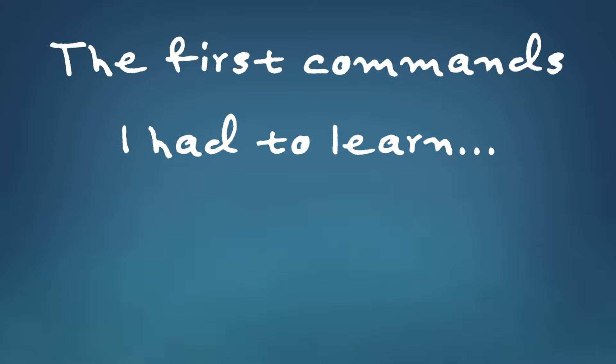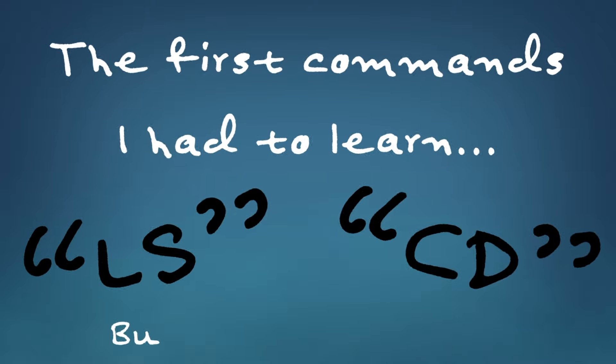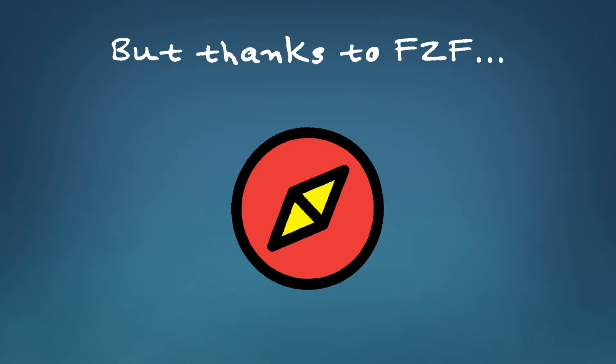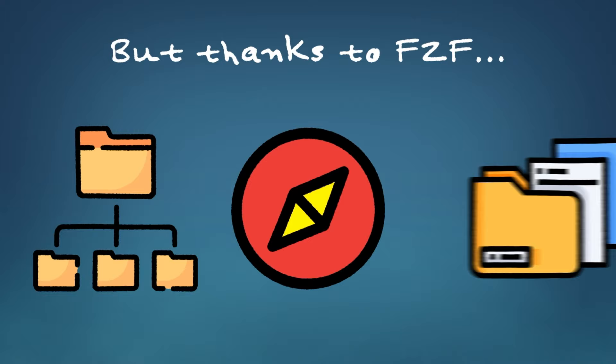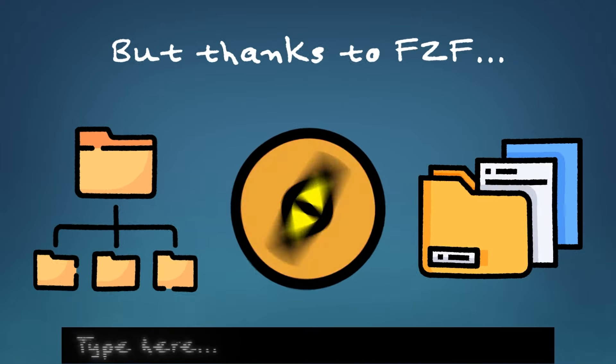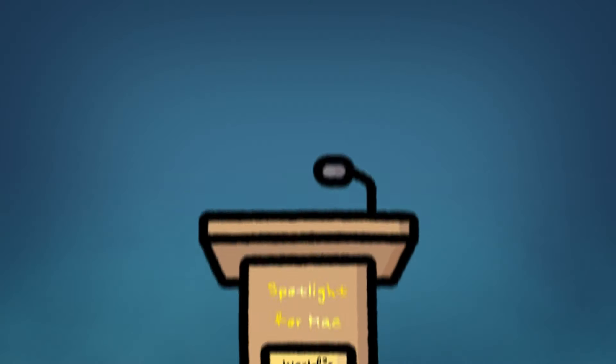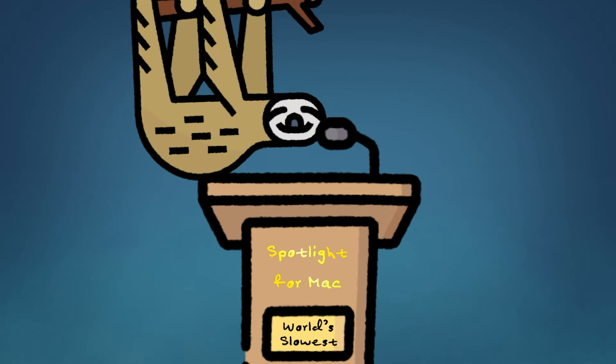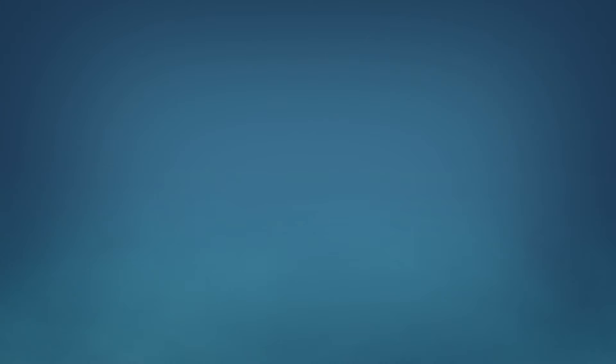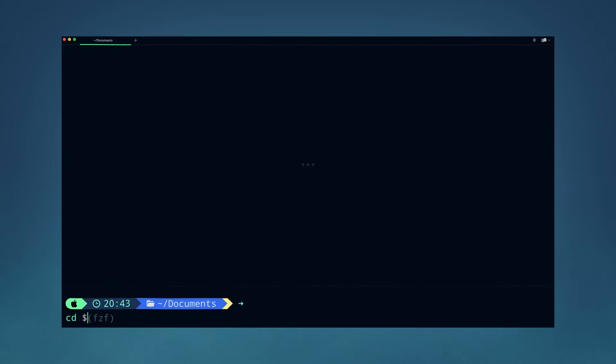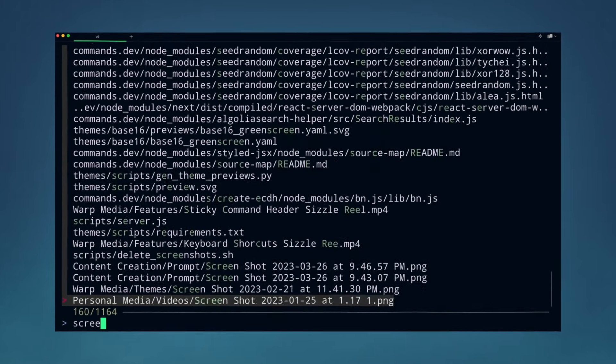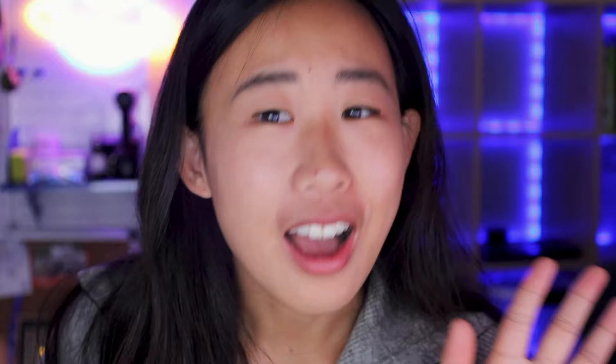All right, one of the most annoying things about working in the command line is navigating files. The first commands I had to learn in the command line was ls and cd, but thanks to Fuzzy Finder, I can navigate directories and files in my command line at lightning speed, even faster than if I were to navigate with my mouse. There was not a high bar to top given how slow Spotlight is on the Mac. For example, this command allows me to fuzzy search for a directory and then change to it.